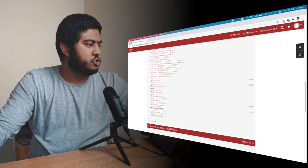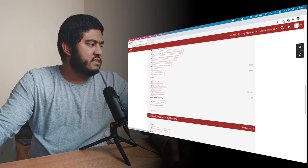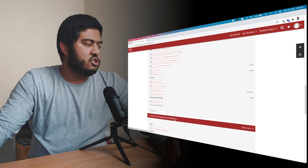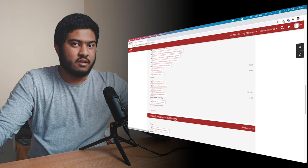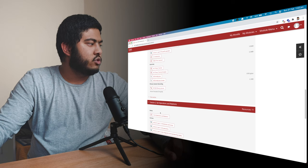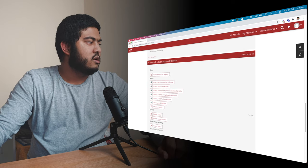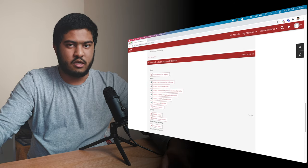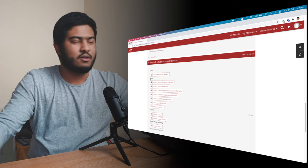And then we have session two, which is the second week. And this is set operation and relation. So this one is related to the first week, which was set theory. As you can see, the same structure over here as well. So you have a note, which is a long set of instructions and content.